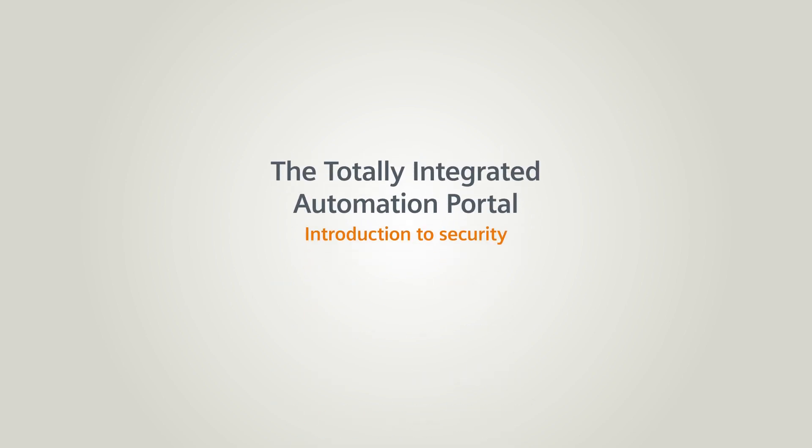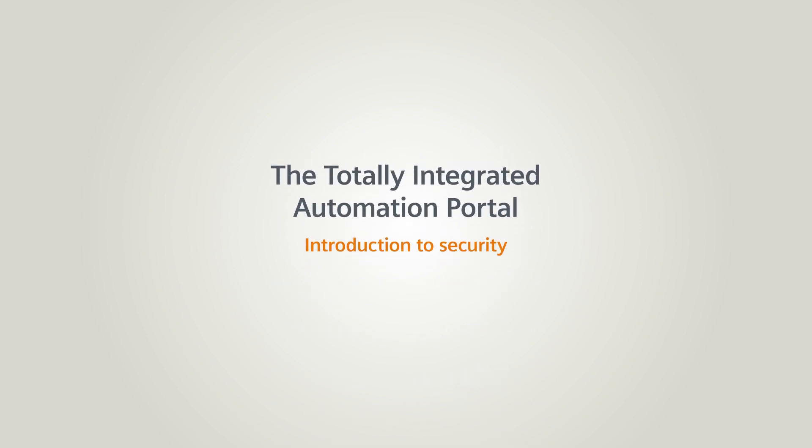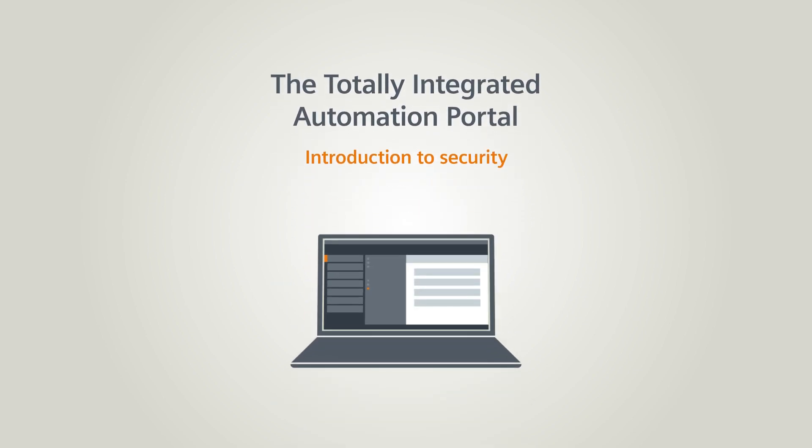In this chapter, you will learn more about how to protect your plant and how this all works in the TIA portal.